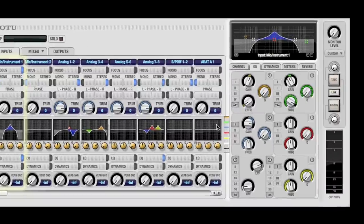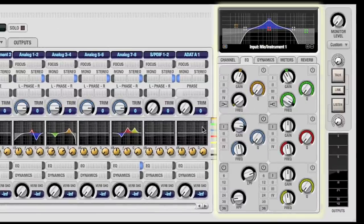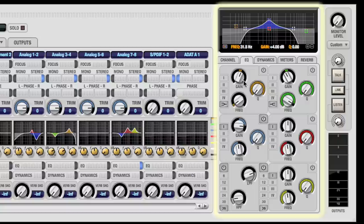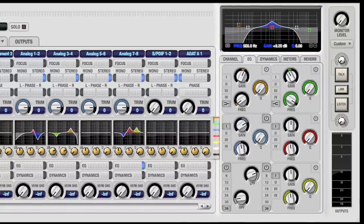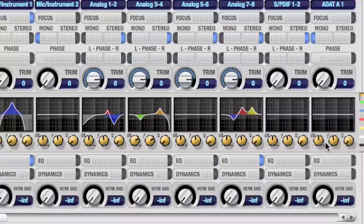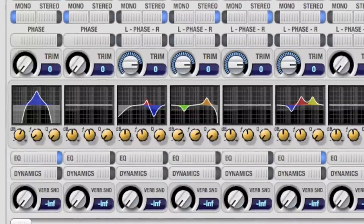When the channel is in focus, we can use the larger display and knobs in the master section. However, the currently selected band can be edited directly in the channel strip.